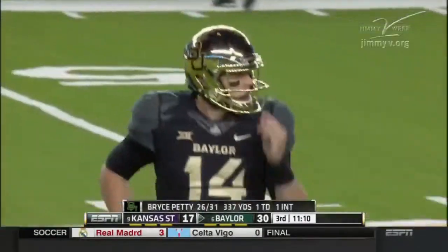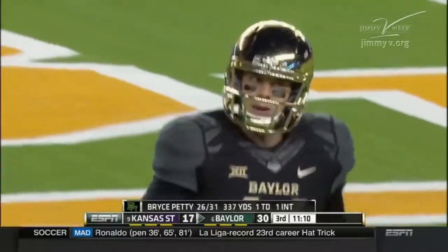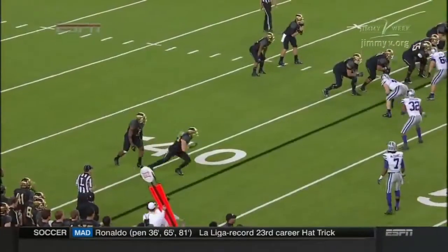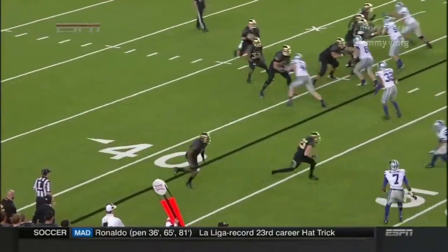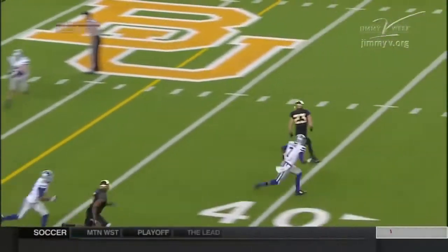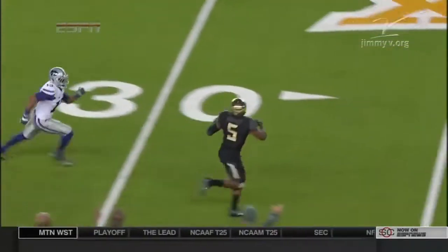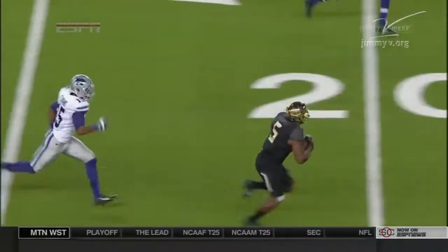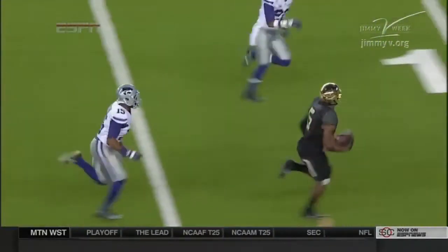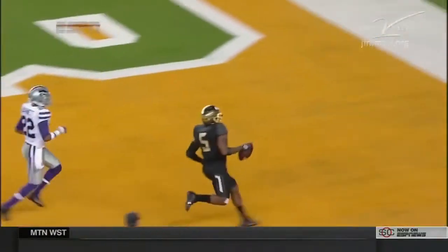Just like that, they got him with the quick snap. Kansas State was slow getting lined up. Randall Evans, number 15, was slow getting in position and Goodley just ran right by him. There was a lackadaisical effort in the back end of the defense.